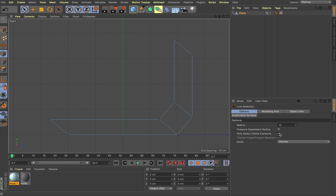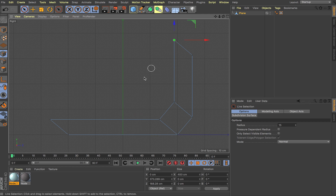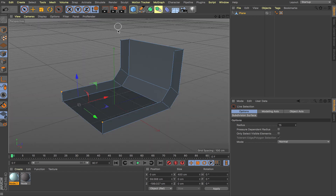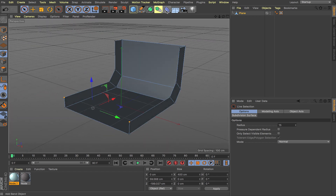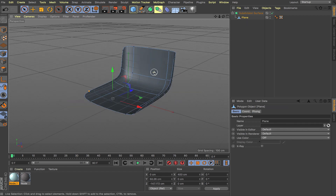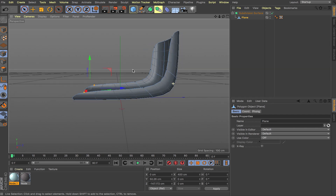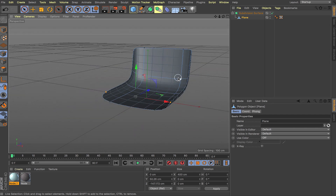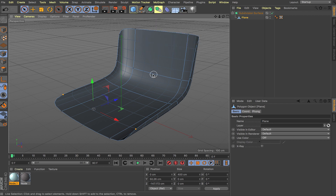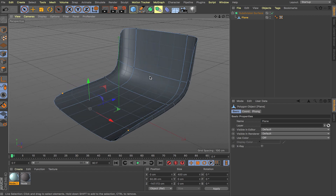Make sure 'only select the visible elements' is checked off. Select the points here and drag them down so it's nice and straight. Go back to perspective view and drop this inside a Subdivision Surface — this is how you get your basic backdrop. There are all kinds of shapes you can do: create them from cubes, spheres, cylinders, you just have to delete a few faces.